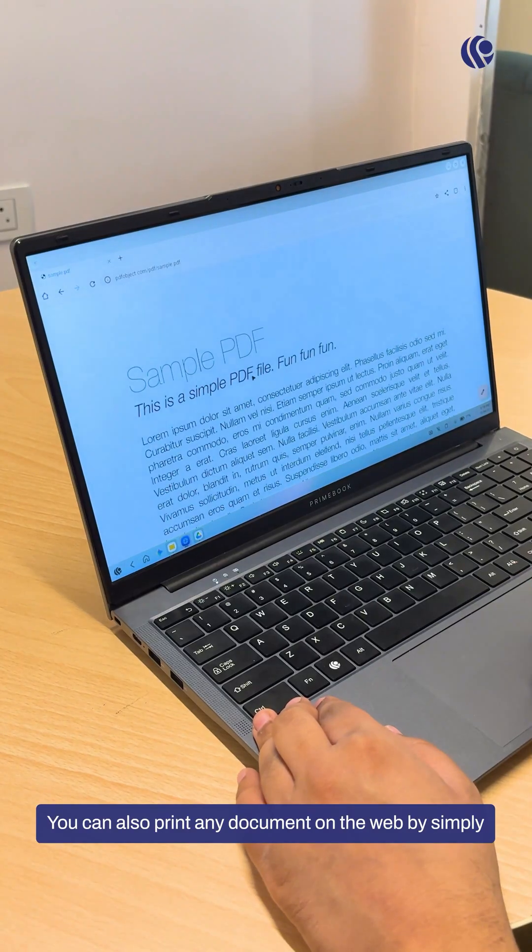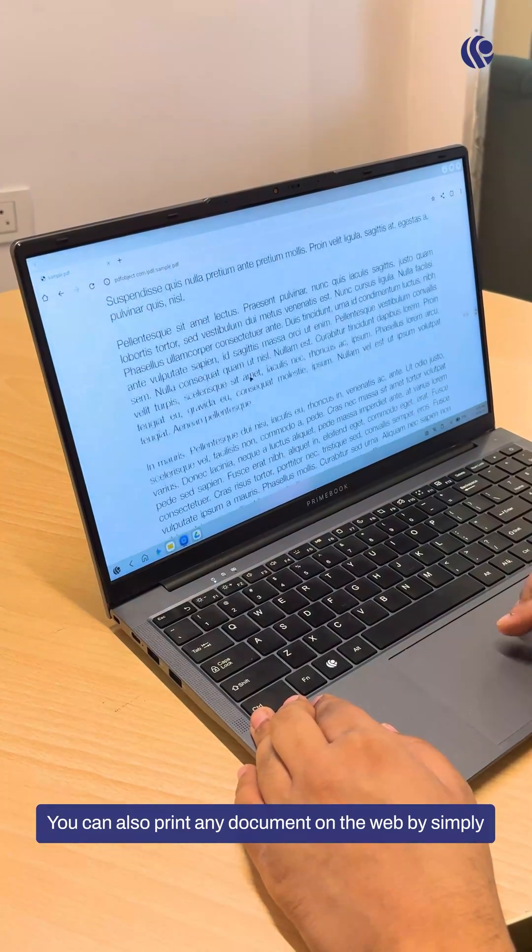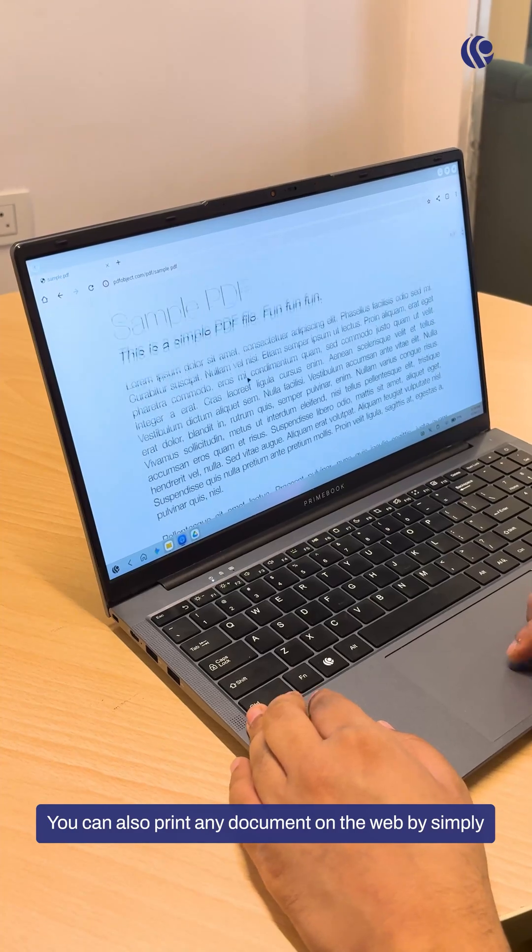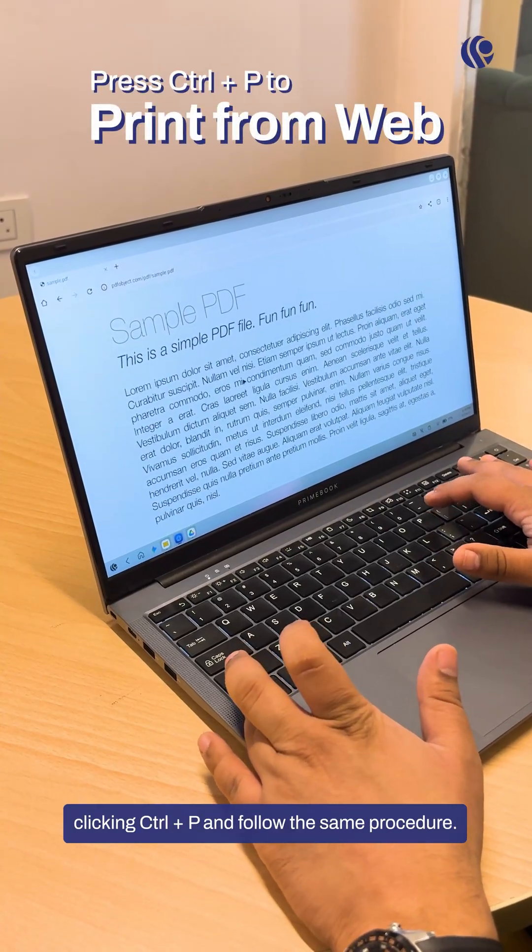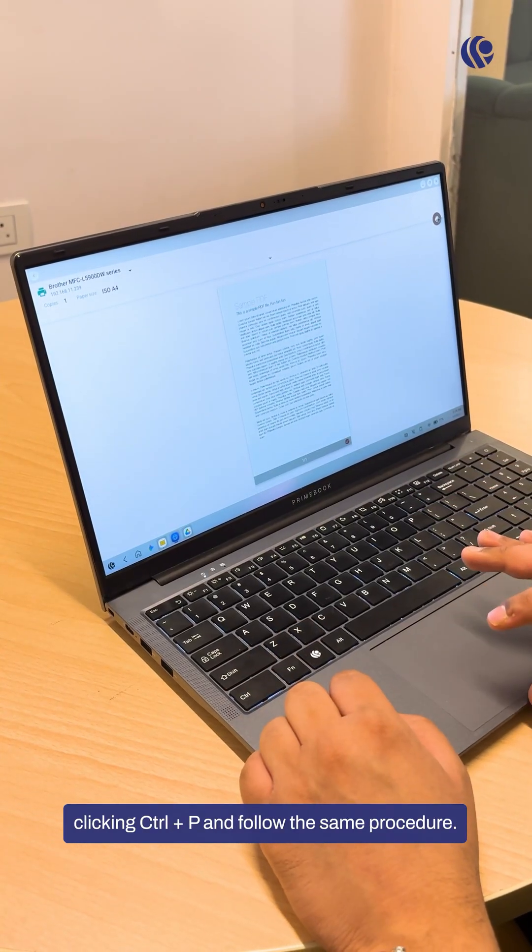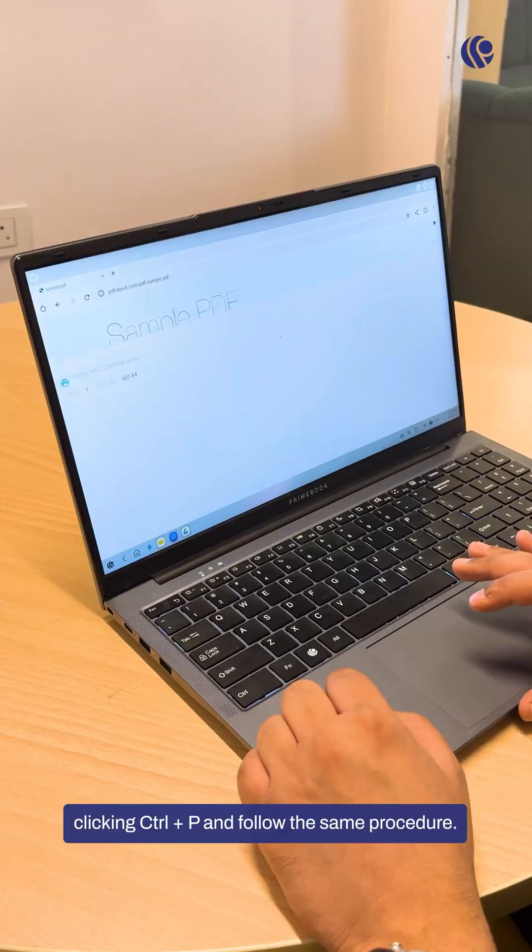You can also print any document on the web by simply clicking Ctrl plus P and follow the same procedure.